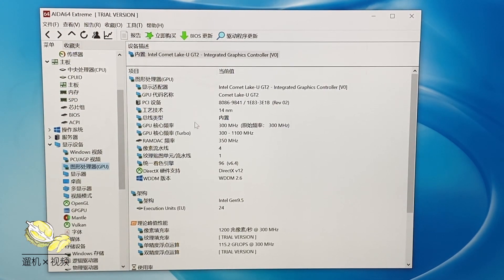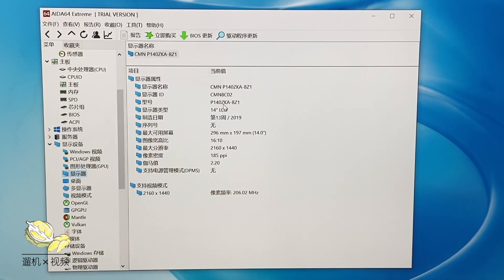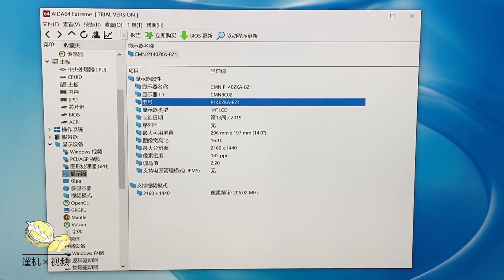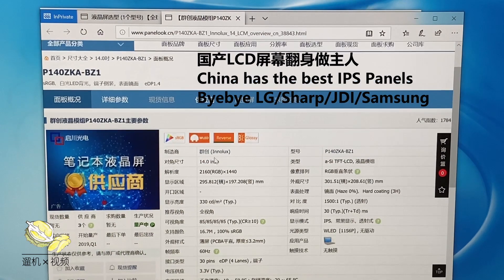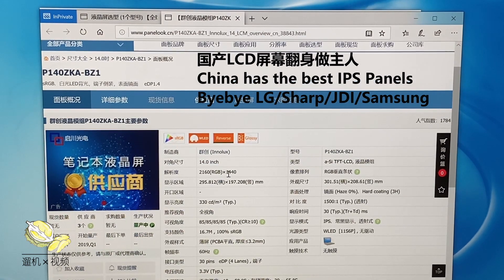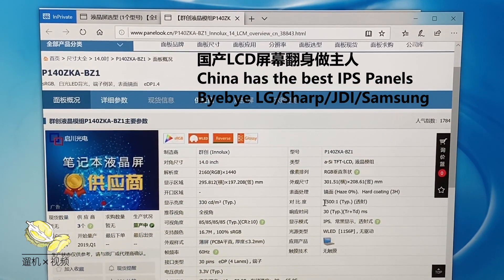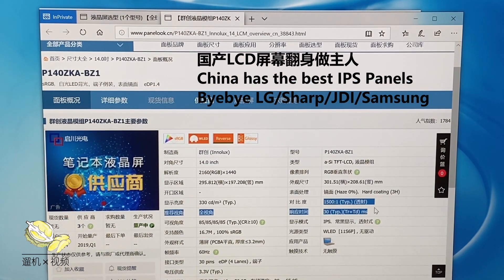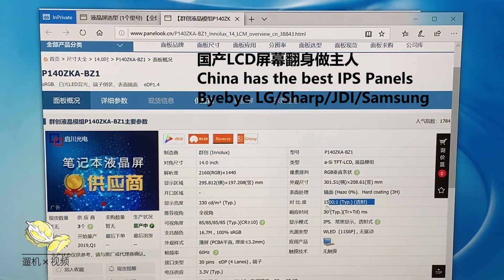It has two GPUs, one Intel and one discrete NVIDIA GPU. The display is from Innolux. It is a Chinese display maker, but the quality is really gorgeous.